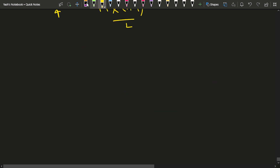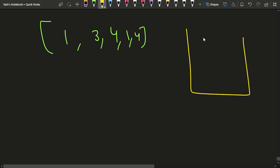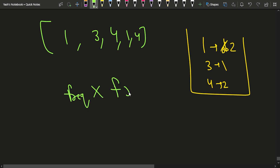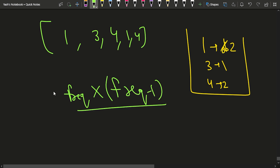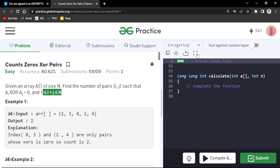The simple approach uses a map. For the given array, count occurrences of every element in a map. Then for whichever element has frequency greater than 1, compute frequency*(frequency-1)/2, which is N*(N-1)/2, and keep adding this into the final answer.